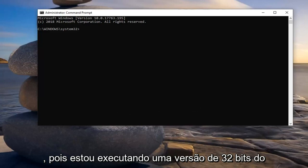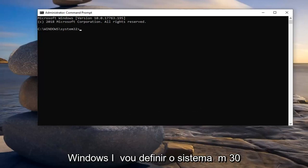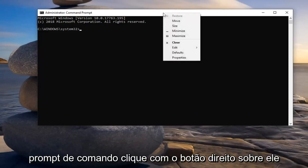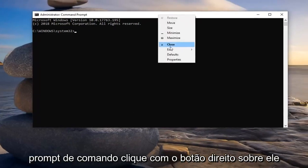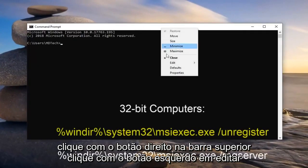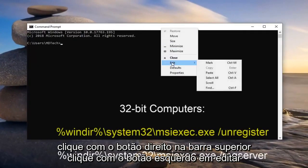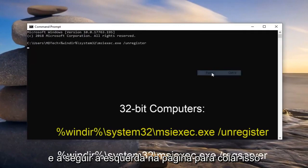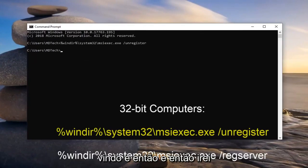Since I'm running a 32-bit version of Windows, I'm going to select the system32 one. I'm going to go up to the top bar of my command prompt, right click on it, right click on the top bar, left click on edit, and then left click on paste to paste that command in.